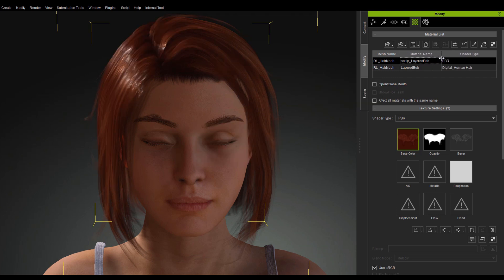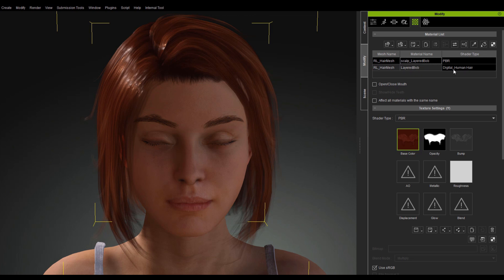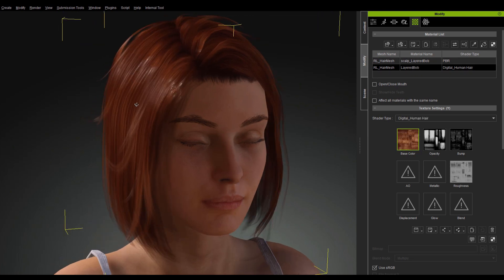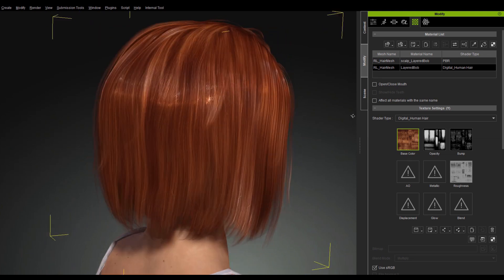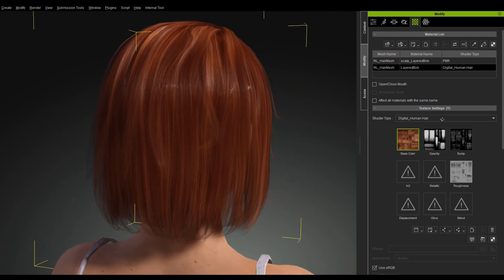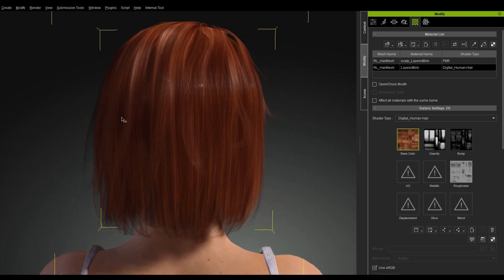With the exception of the scalp, the rest of the body is converted to Digital Human Hair Shaders as well. Like in this example, you'll see that the scalp is still using the PBR shader while the hair has been converted to the Digital Human Hair Shader.